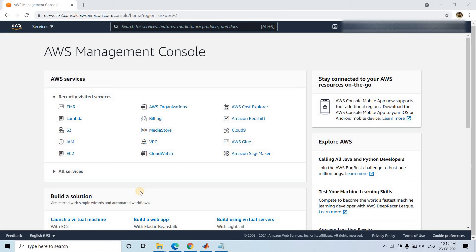Hello friends, welcome to our channel Knowledge Amplifier. Today in this video I am going to show you how we can do Sqoop operations in AWS EMR, or Elastic MapReduce.